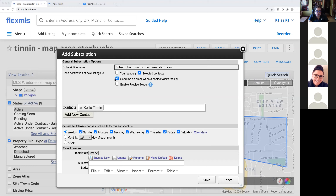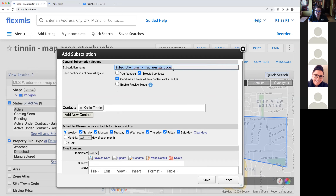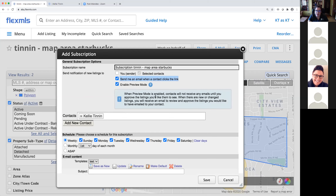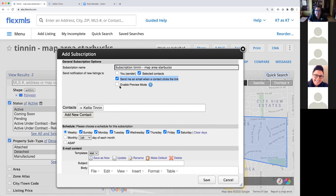Here on the subscription screen, I have my subscription name — give it a name you can remember but aren't embarrassed if clients see, since this will be delivered to them. I select who's receiving the notifications — maybe I need a copy, definitely my contact needs one. Preview mode will allow me to look at listings before they're sent — it sends me an email asking me to approve or decline, and only the approved listings get pushed through to my client.